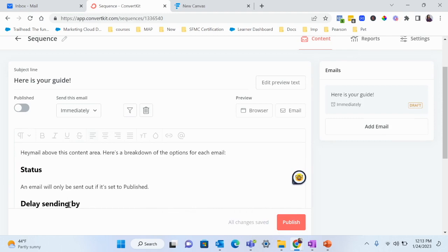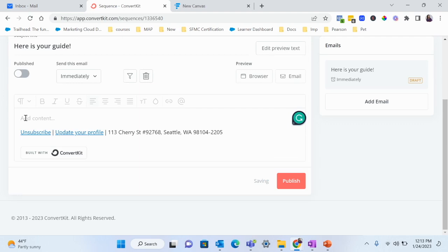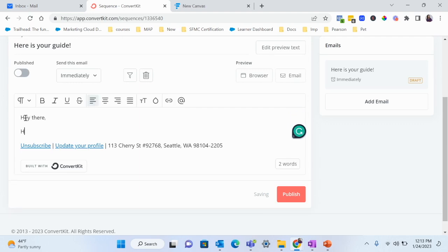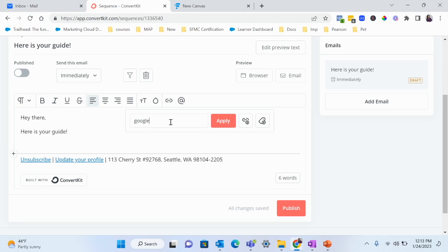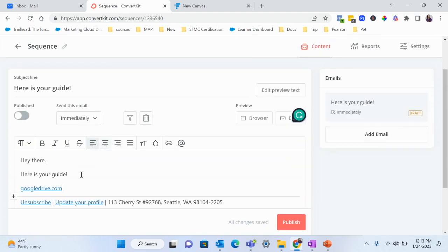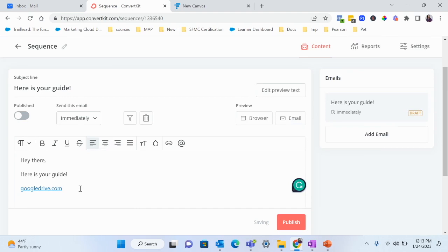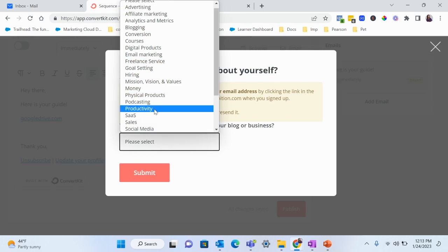They signed up for the Tech Career Guide, so this is where I'll deliver it to them. I'll write 'Hey there, here is your guide' and then add a link to Google Drive or Dropbox — that's where I store the guide and share it with them. This is the easiest way to share ebooks, guides, and workbooks with your audience. Once done, hit Publish.